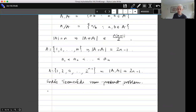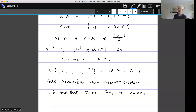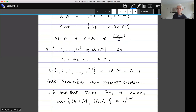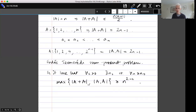Is it true that for all c > 0 there exists an n₀ such that for all n ≥ n₀ — that is, for all sufficiently large n — either the sum set or the product set has size at least n^(2−c)?